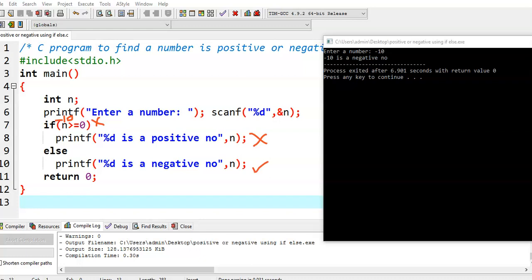In this fashion, we can write a program for finding whether a given number is a positive number or a negative number using an if-else statement.